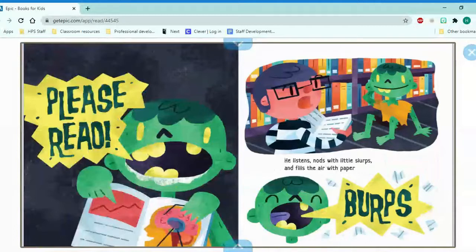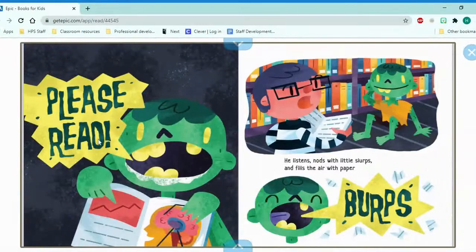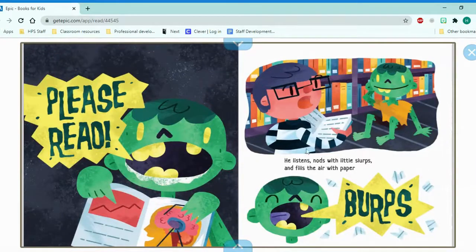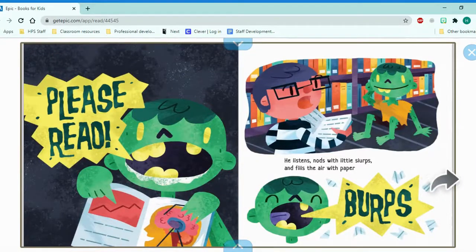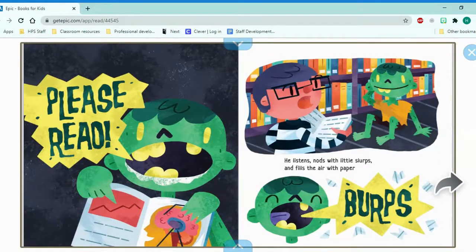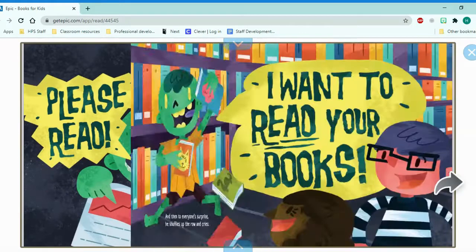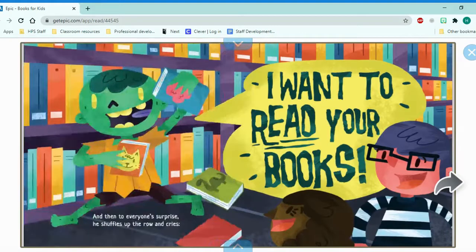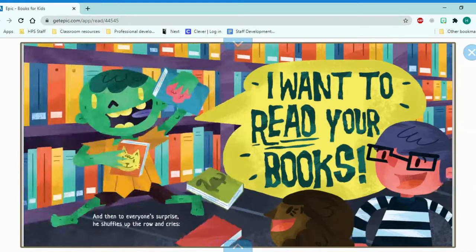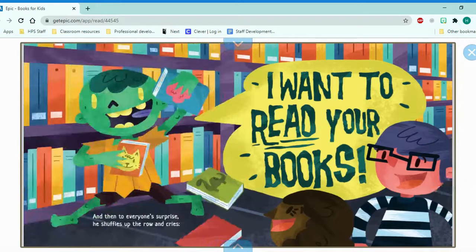He listens, nods with little slurps. He's actually very nice. He says, please, and fills the air with paper burps. He wants the friend to read the book to him. And then, to everyone's surprise, he shuffles the roll and cries, I want to read your books.